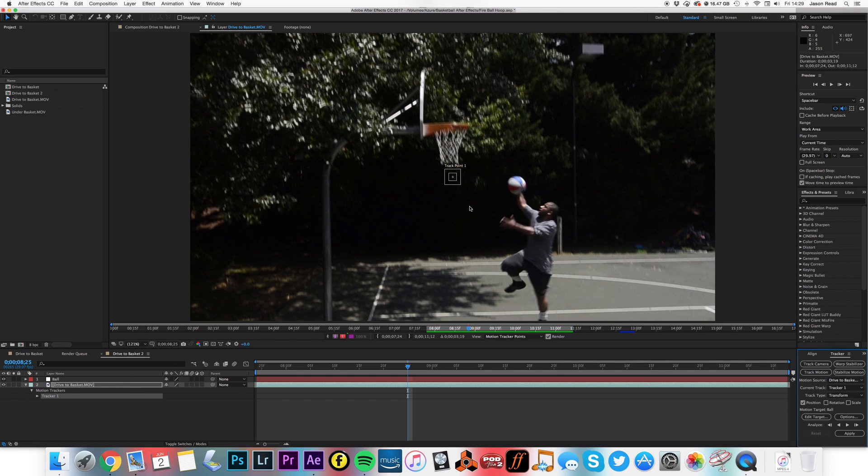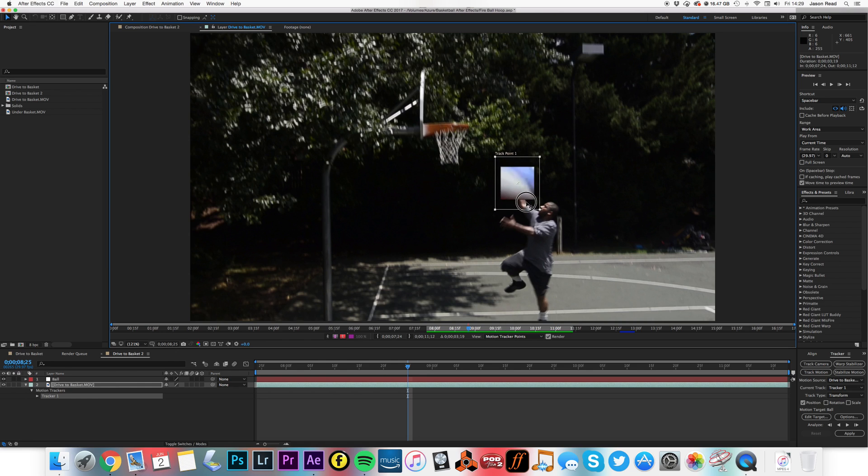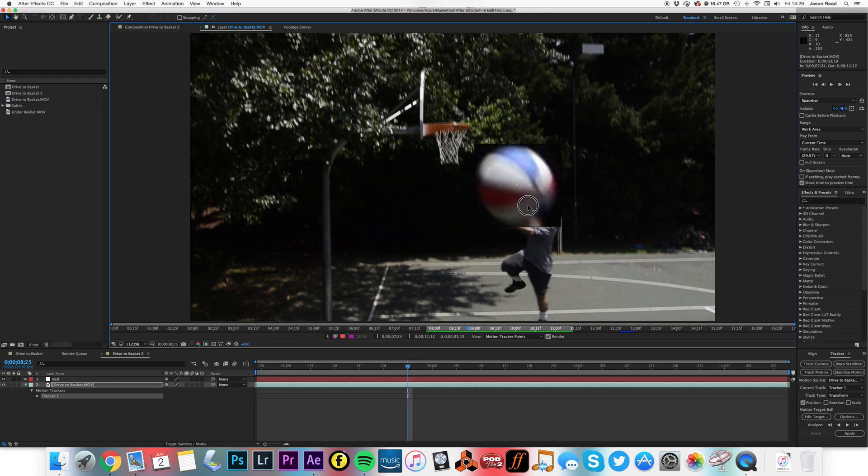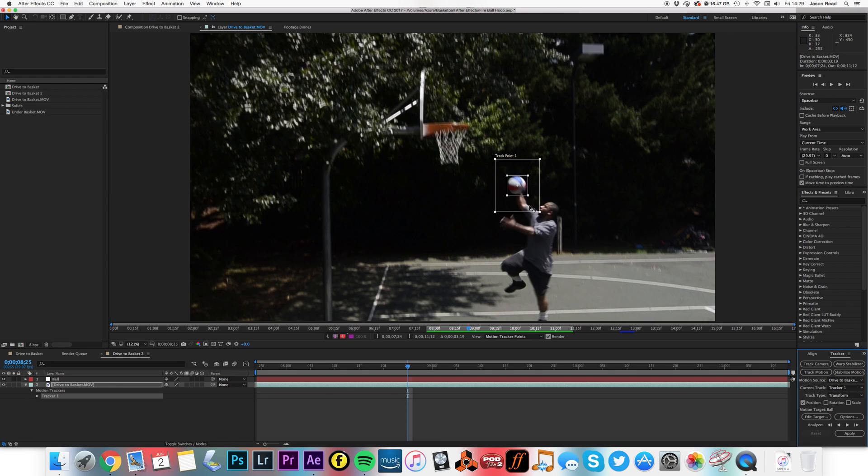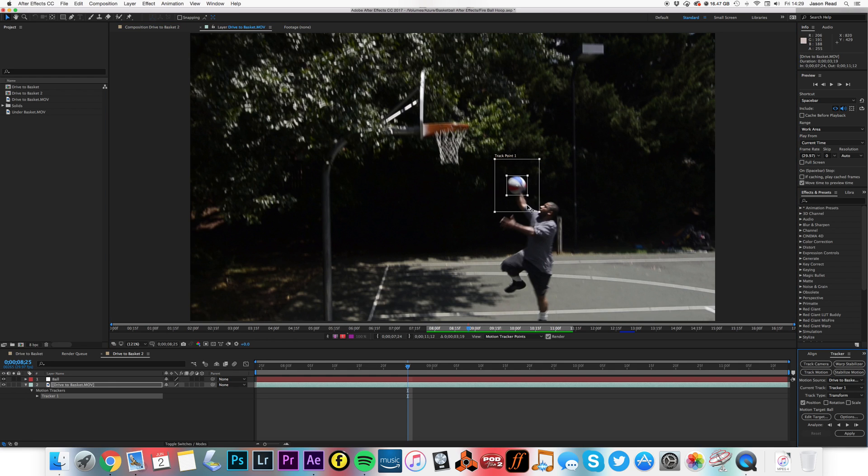I'm going to make this bigger, I'm going to move this onto the ball, so I'm going to select the whole ball, and I'm going to hit the analyze forward button.